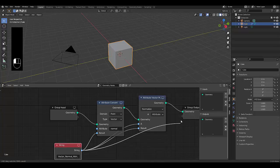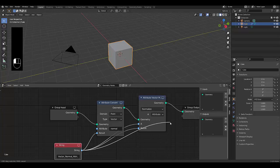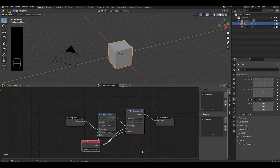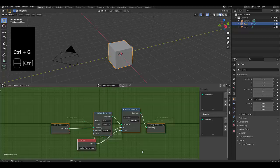And then finally, we probably want to just do... Well, before we move on, I think we should just select all these objects here, press Ctrl+G.